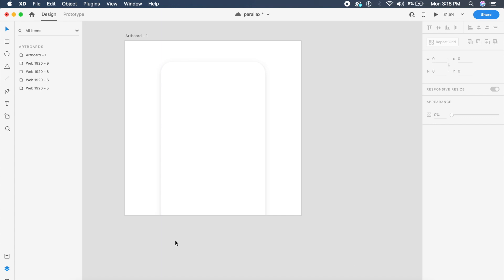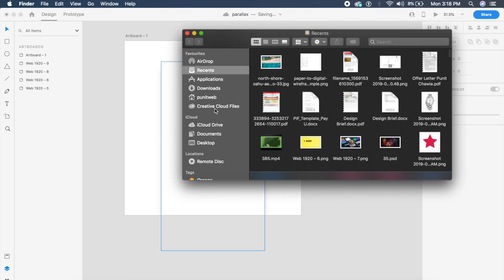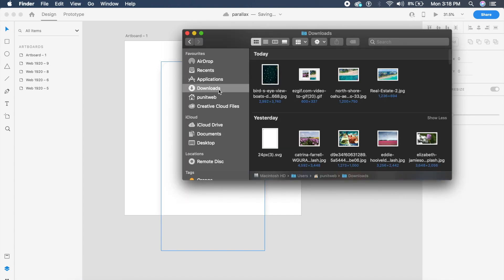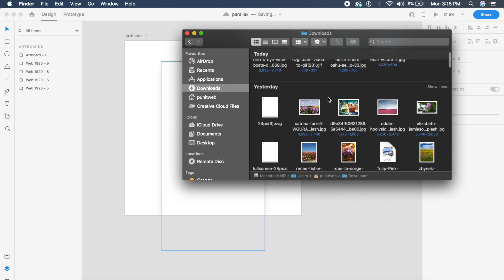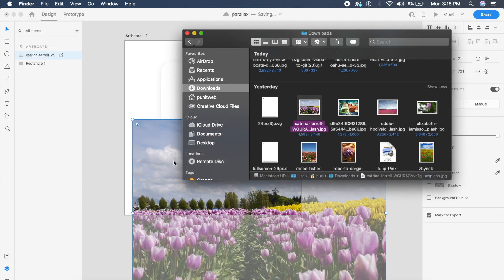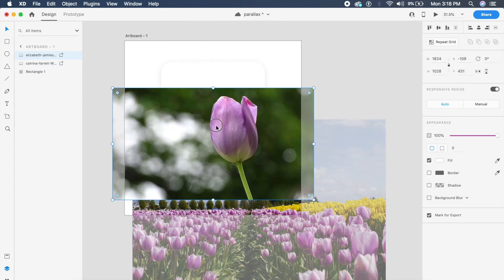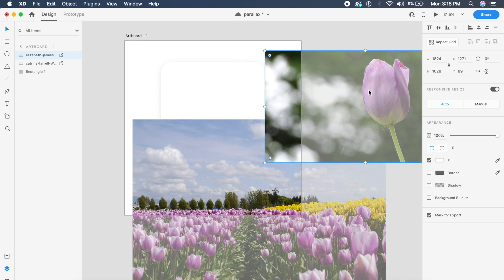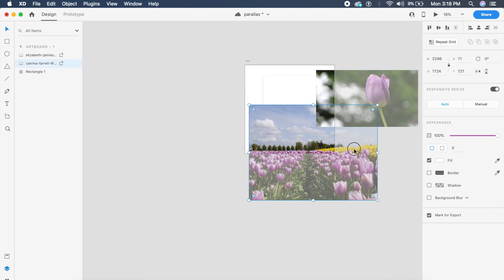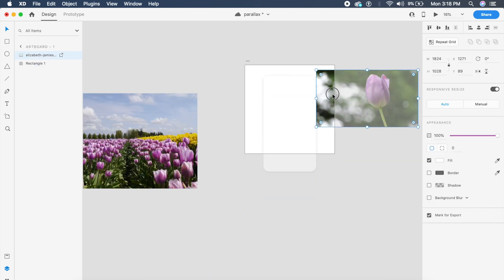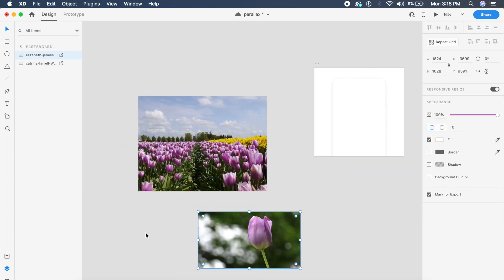Now I'm going to go to my downloads folder and import two images. One is the field, and by the way these images are mainly taken from Unsplash.com, so go ahead and check that out. Now I have two images imported.